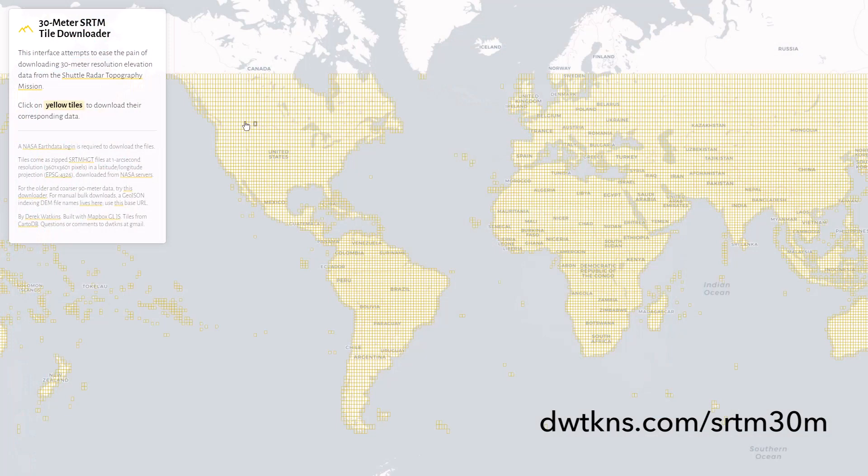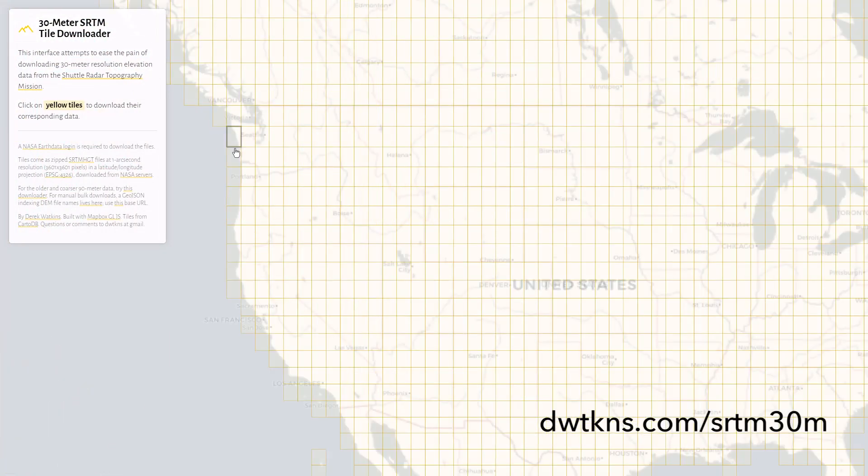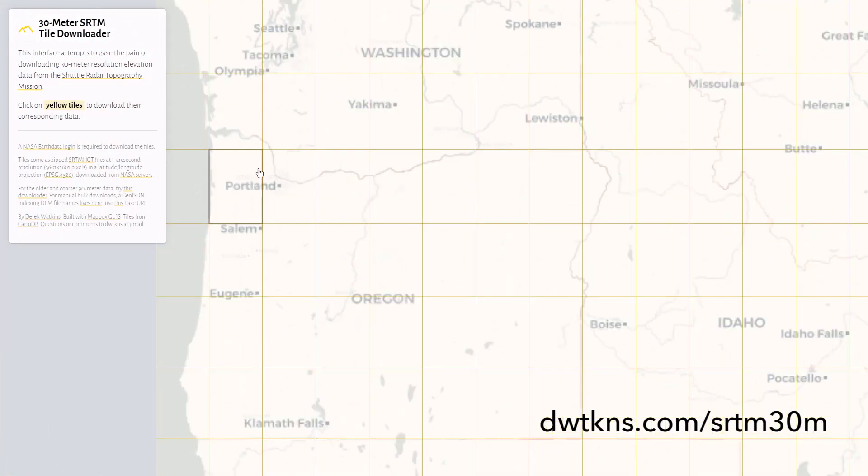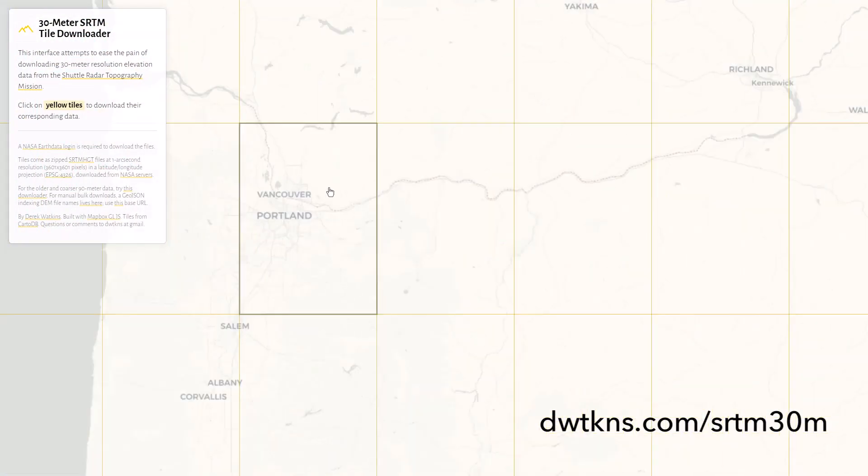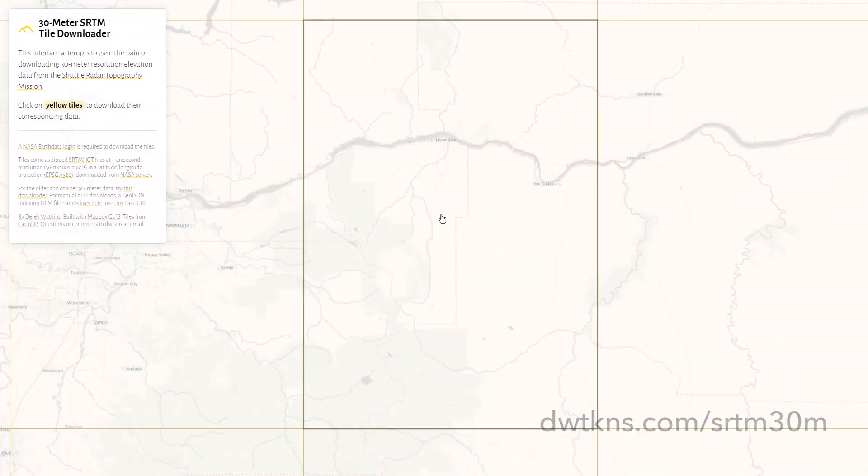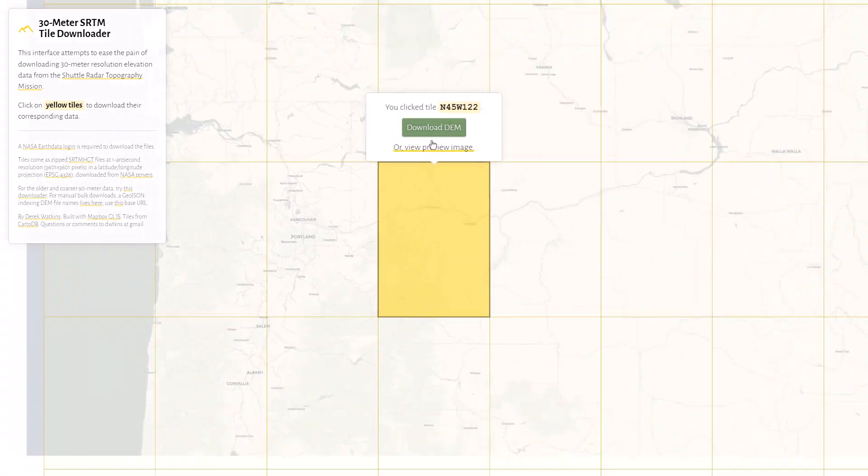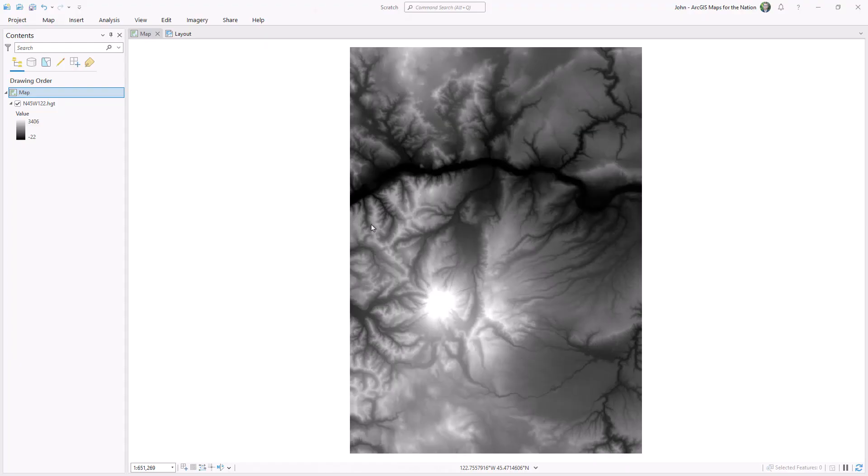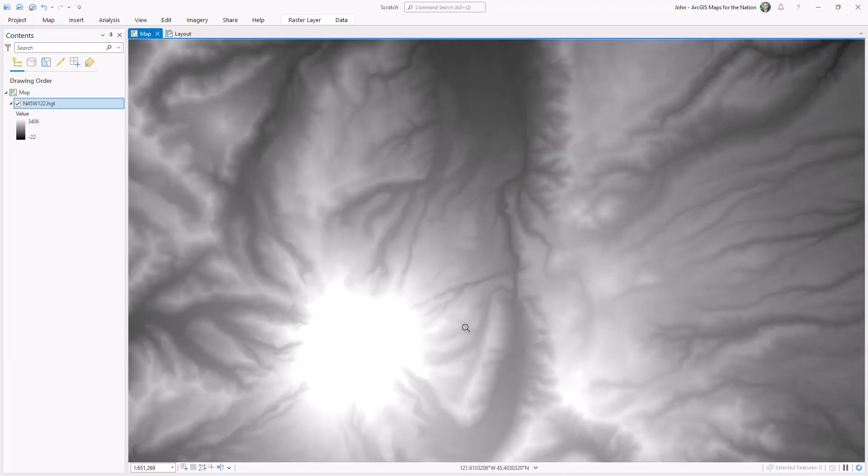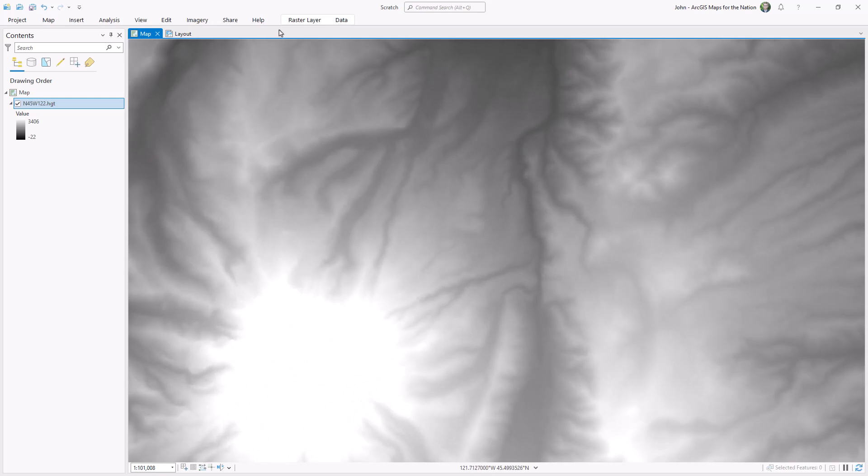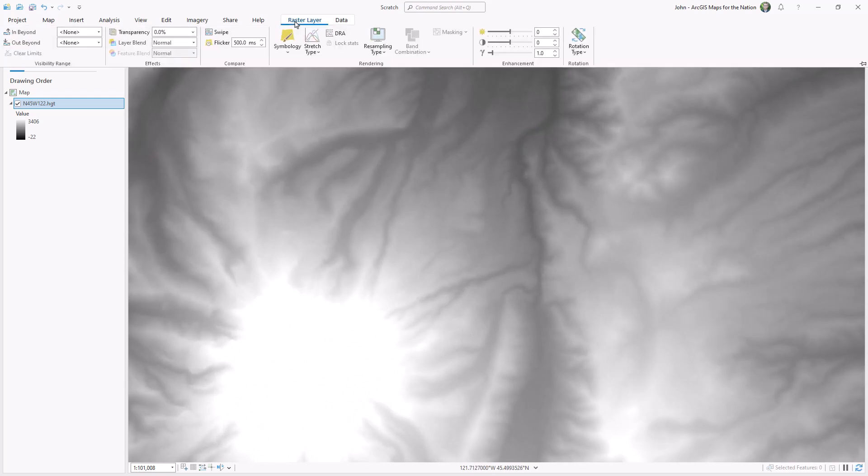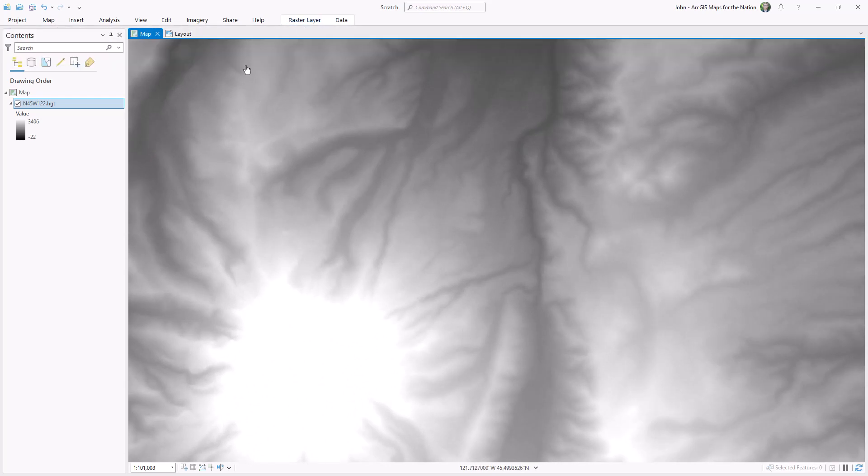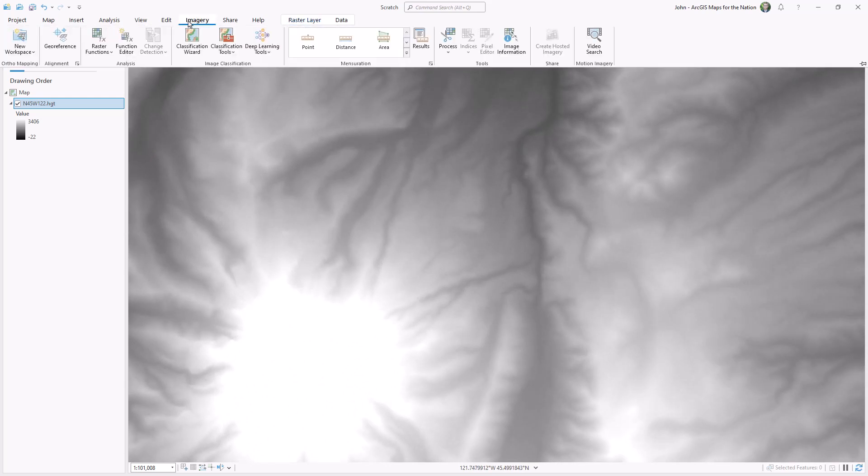Here's the most handy website I've ever seen for downloading NASA's Space Shuttle topography data. You have to have a NASA account, but check it out. Here's that digital elevation model in ArcGIS Pro. Black areas are areas of low elevation, and white areas are high elevation, and the gradient of gray is everything in between.